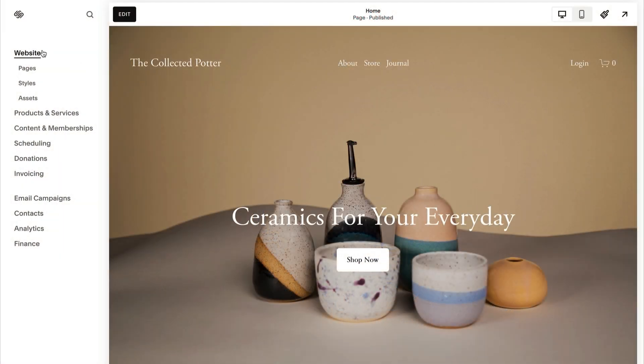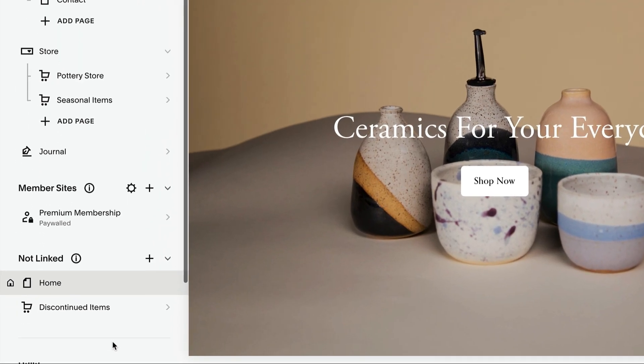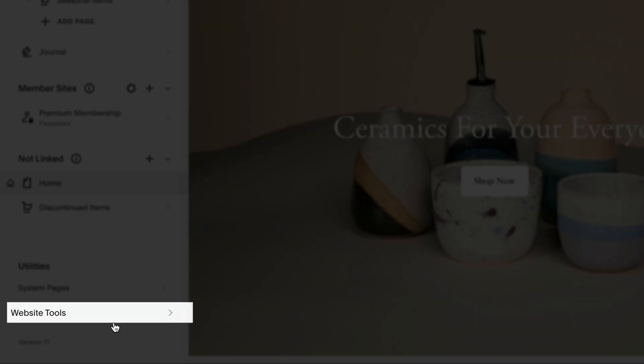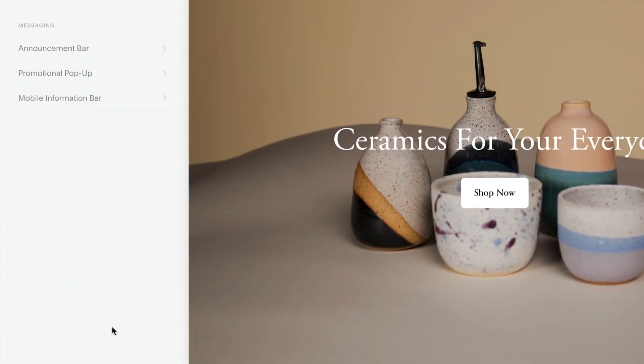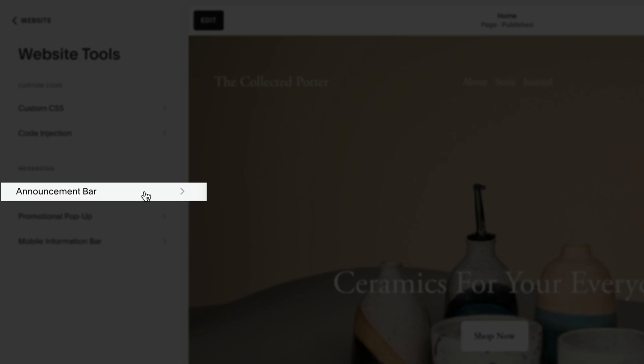From the menu, go to Website, Pages, Website Tools, then Announcement Bar. Here you can enable the announcement bar and type your message.